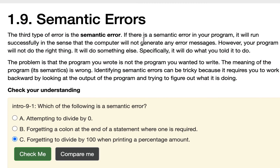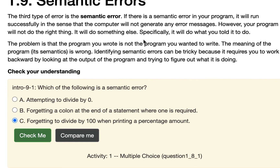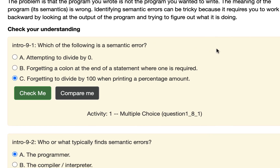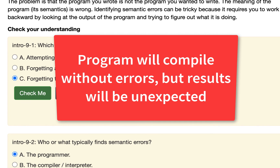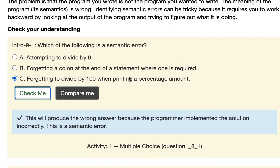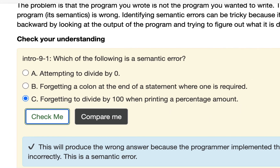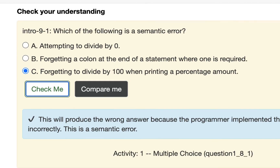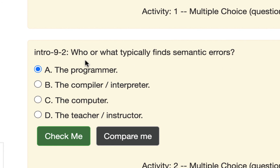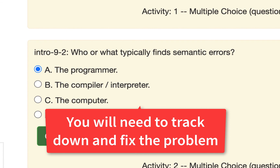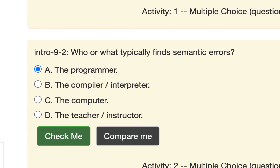The last type is semantic error — meaning there's a meaning issue where you meant one thing and something else happened. This is stuff you'll gradually see as you do more work. For example, you're printing out quiz results and it's not giving you the right percentage. That's why the example is forgetting to divide by 100 — you want 90% but you're getting 9%. The computer is not going to find that. Semantic errors are on you to track down. That's why the quiz says: who finds semantic errors? You. You're not getting the result you expected, and it requires detective work. Sometimes it can be hidden because it works for one input but breaks for another.